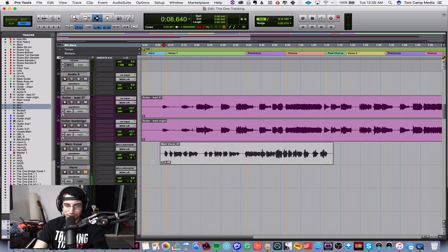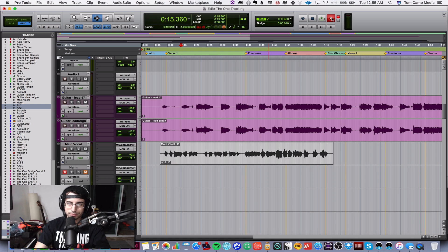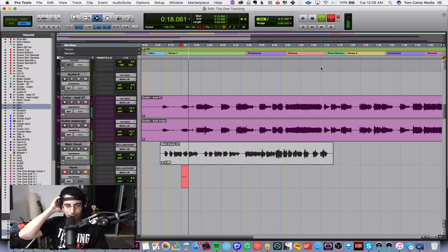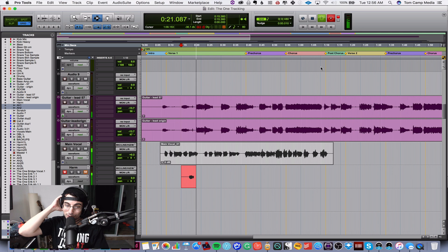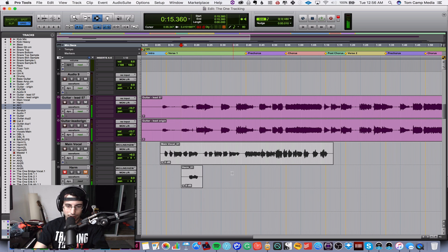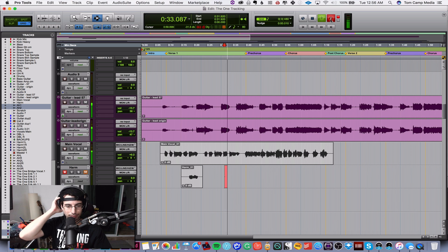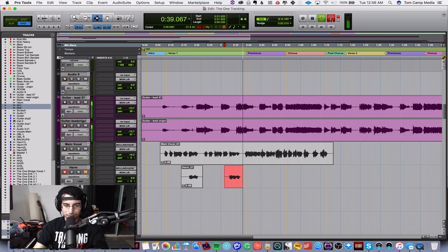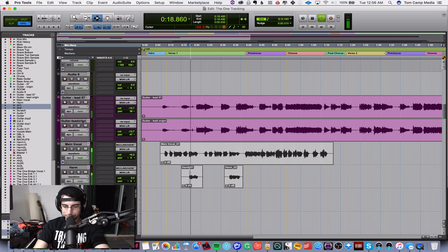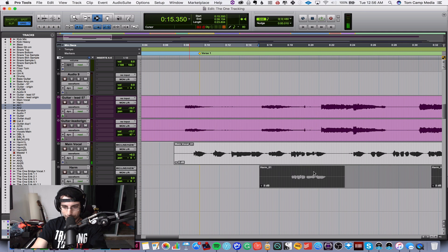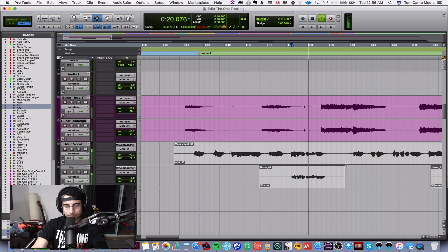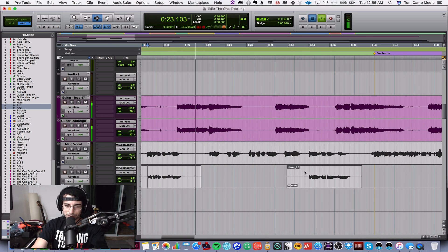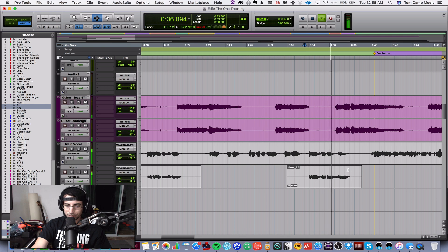Alright, so the first thing I want to do is I want to add some vocal harmony, just to like the last few lines in the verse. Let's do that, add a little bit of color and texturation. Alright, that works. I know that you're unsure.